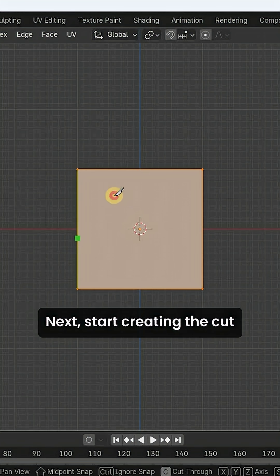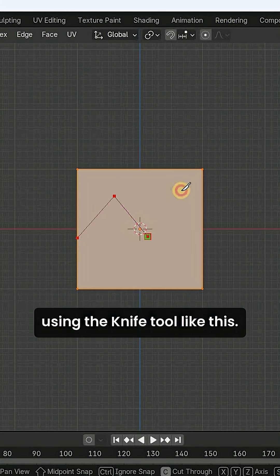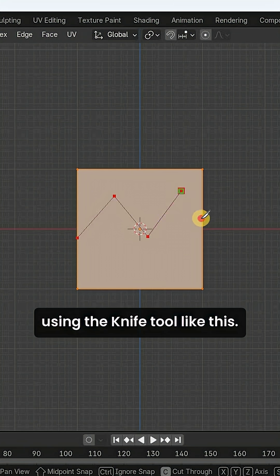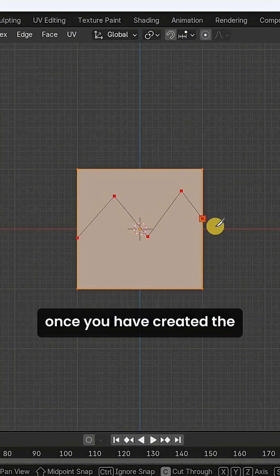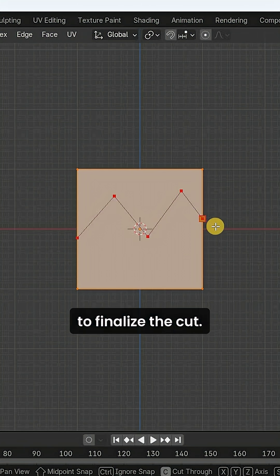Start creating the cut using the knife tool like this. Once you have created the cut, you need to press enter to finalize the cut.